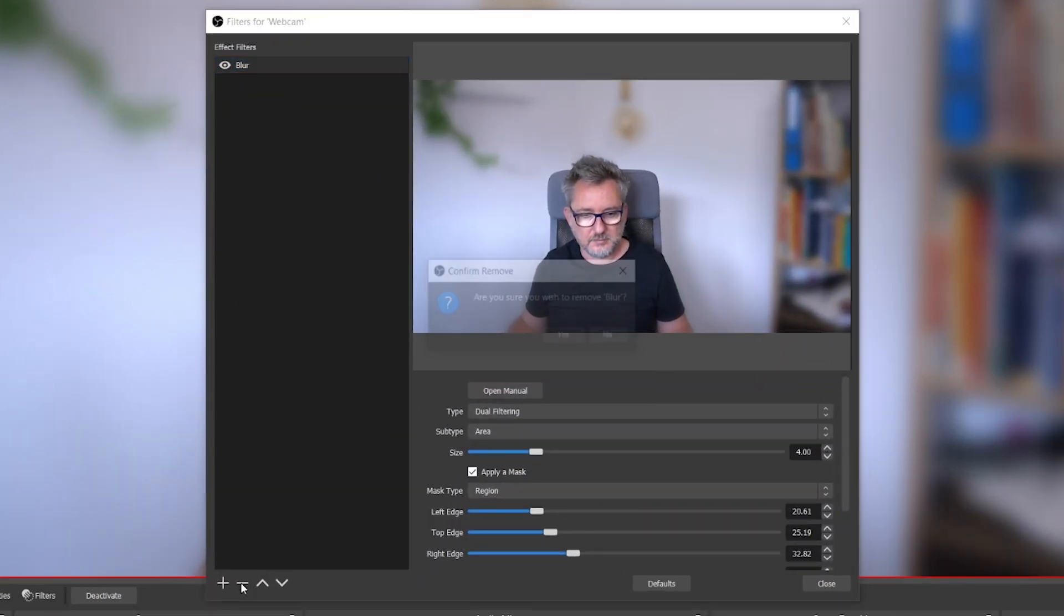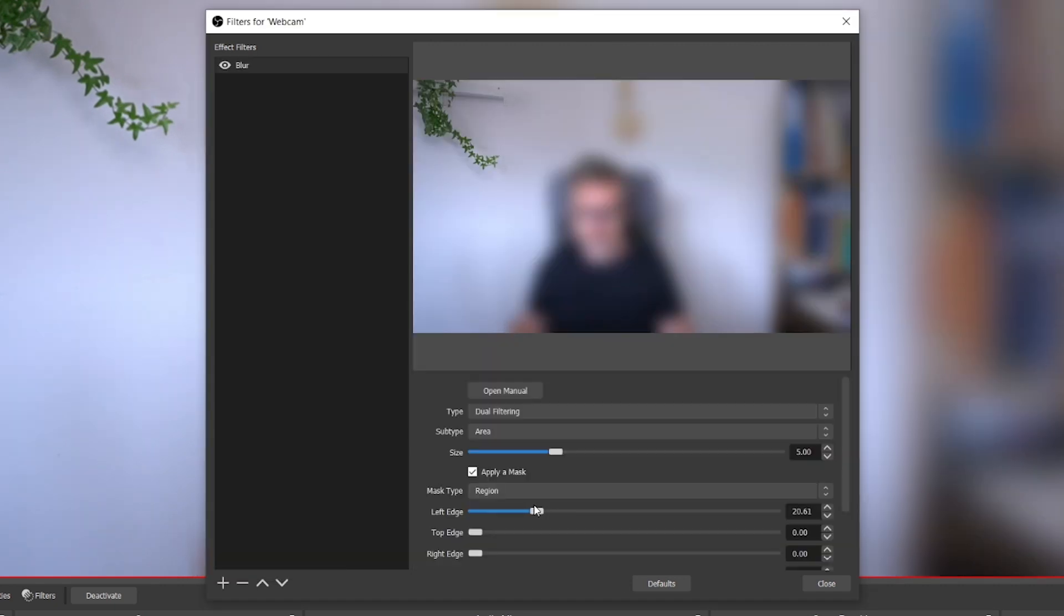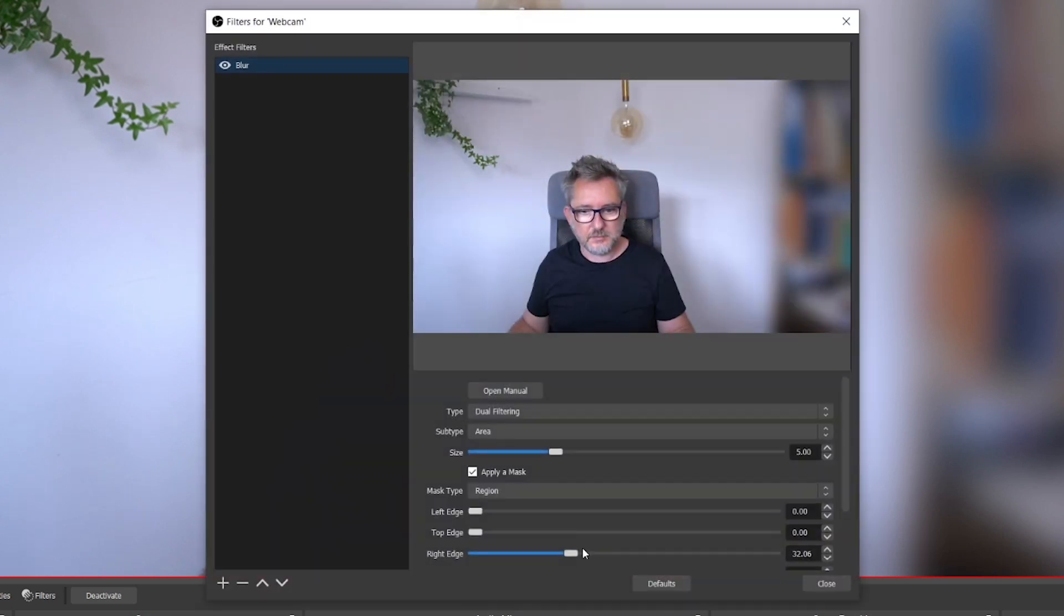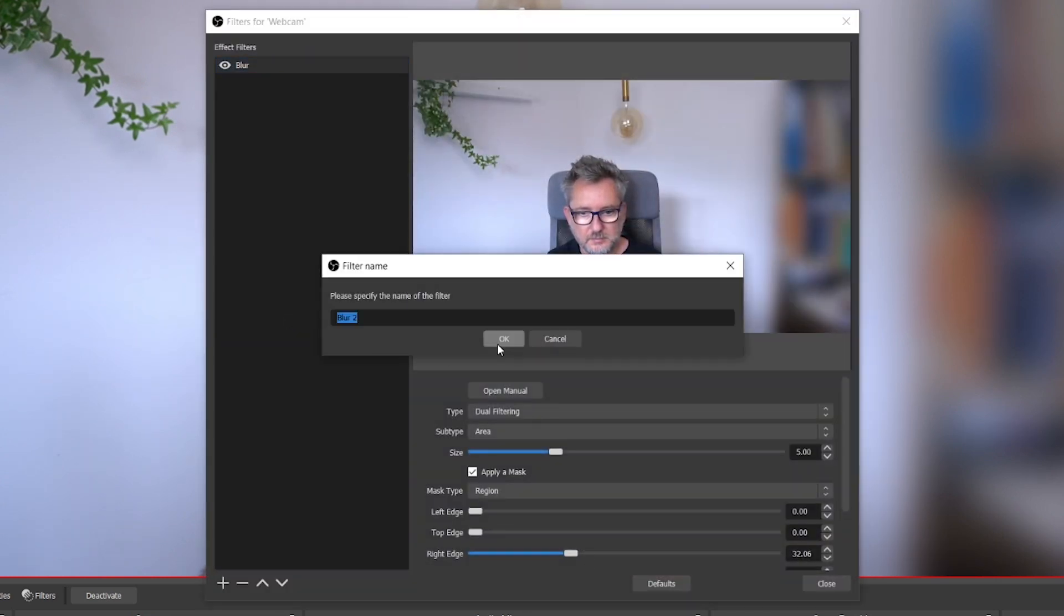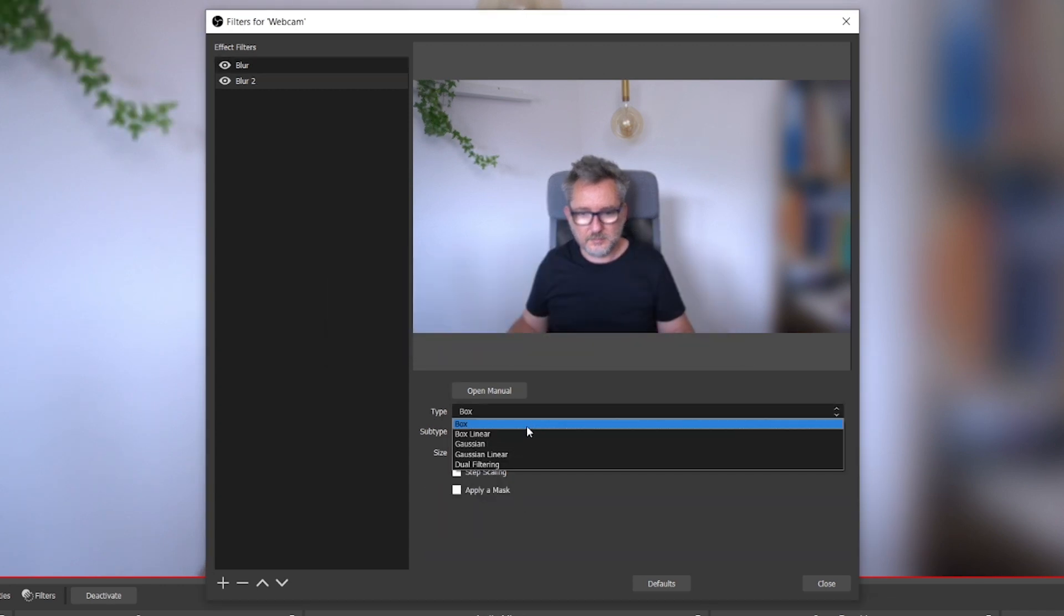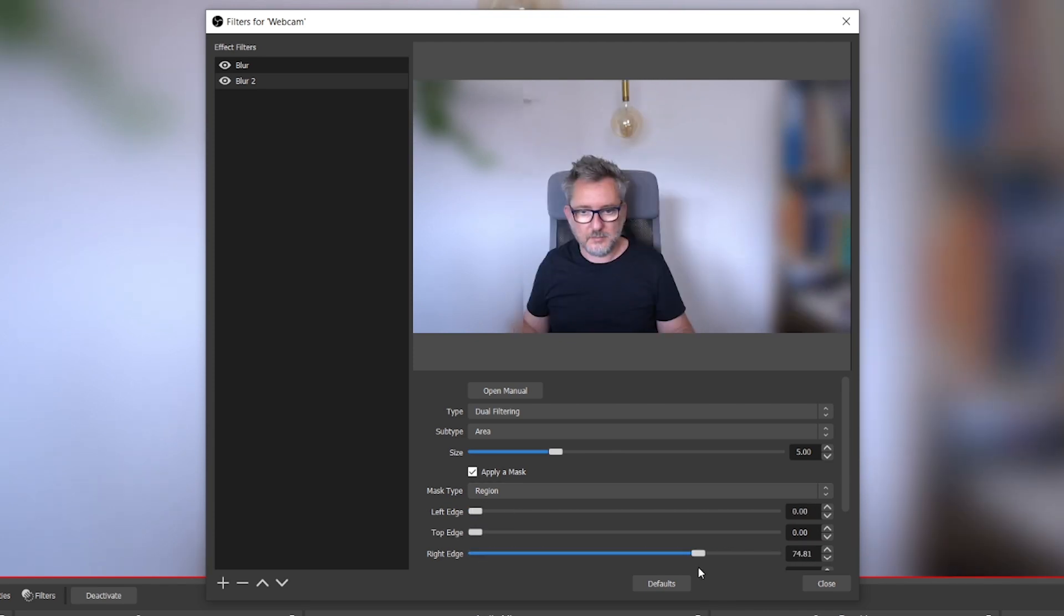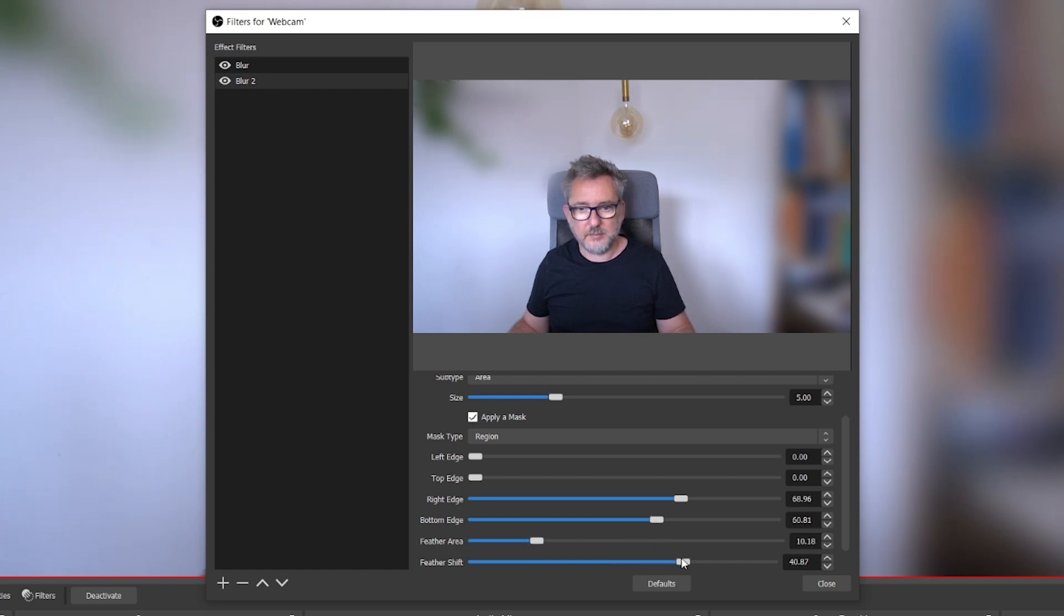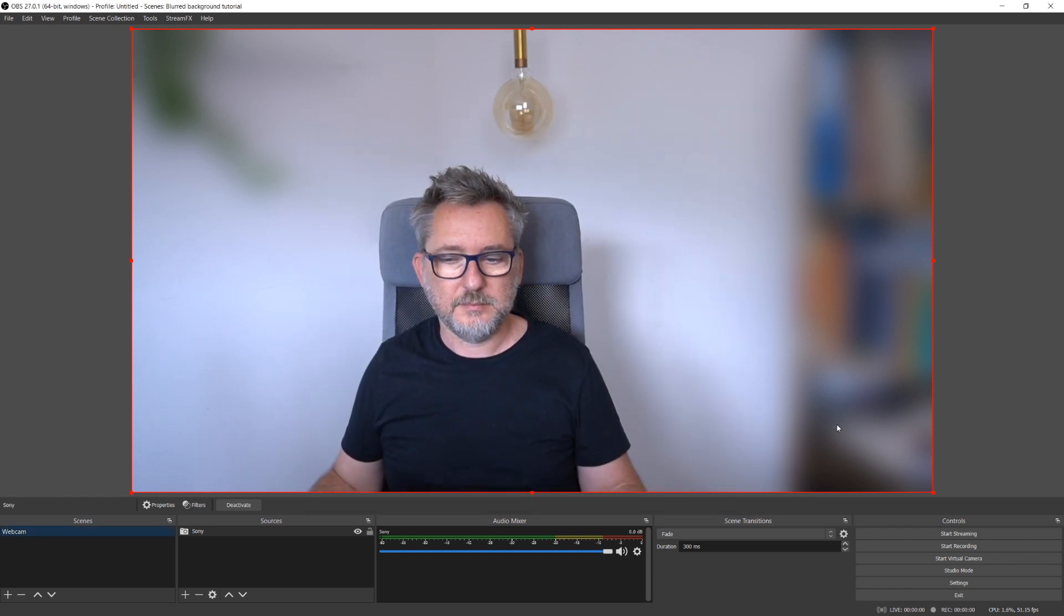I can use a combination of blur effects to blur only selected areas in the image. Let me remove the first blur effect and start from scratch. Let's add again a blur effect, dual filtering type. Let's apply a mask and blur out only the bookshelf. Now let's add a second blur effect. Yes indeed, you can add multiple instances of the same effect to a source.